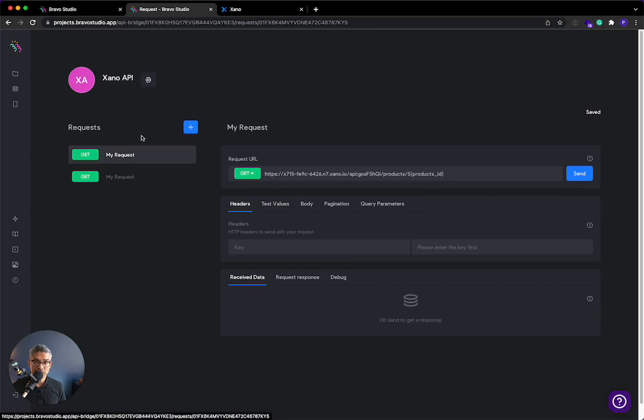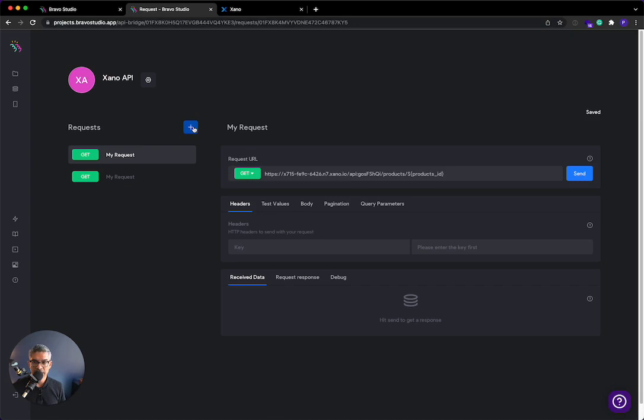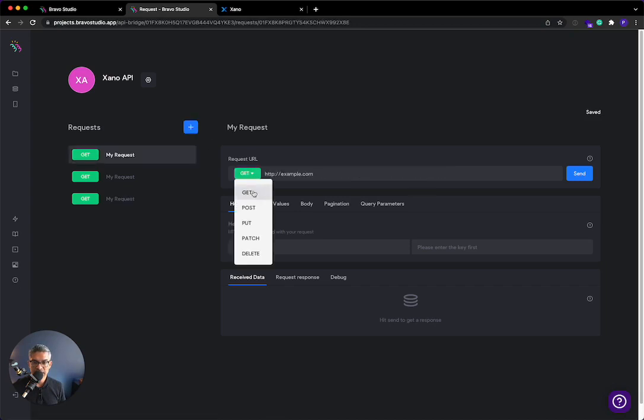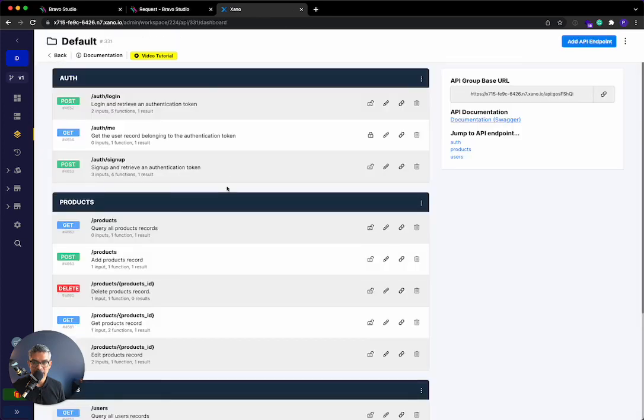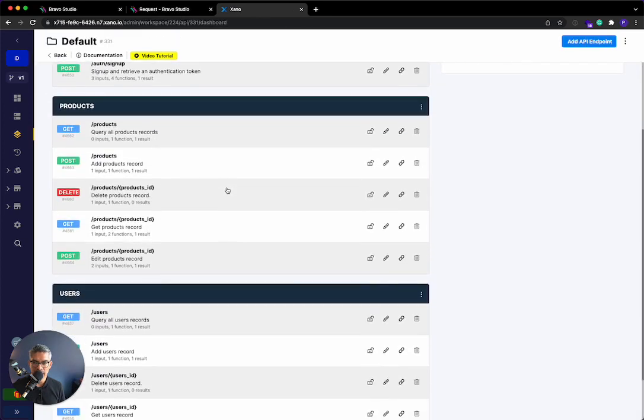So now I'm going to actually show you how to create an item. So we've done gets. So now let's do a create. So I'm going to click this plus button. In this case, I'm going to change it to post. And let's go back to Xano, right? We should have an endpoint to create a product. So this is post product, right?